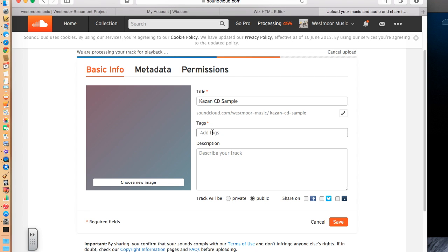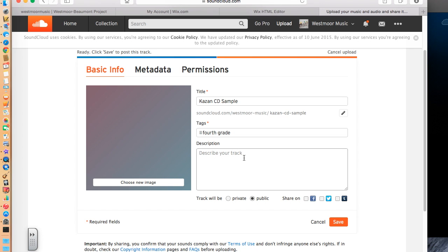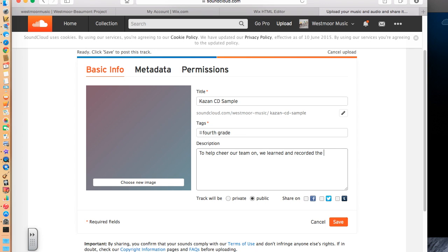I am going to write in fourth grade as my tag. It requires at least one. And you can write a quick description as well. We learned and recorded the goal song of the Chicago Blackhawks.